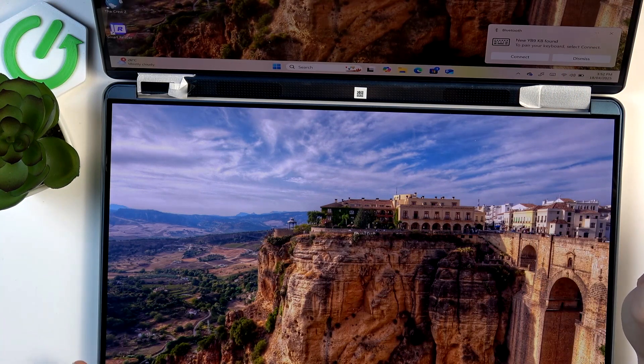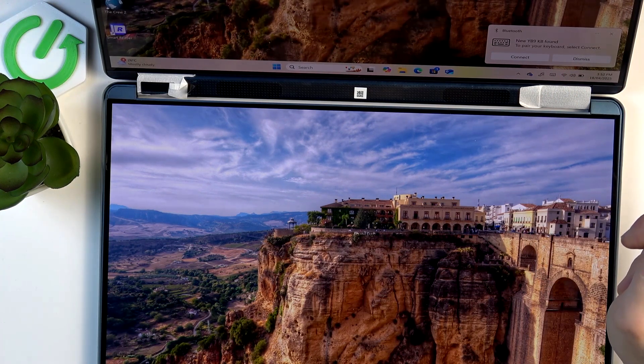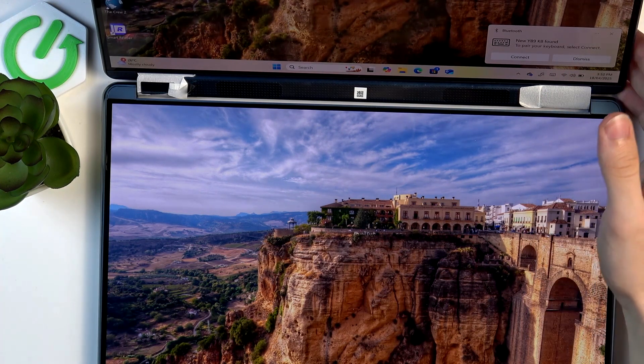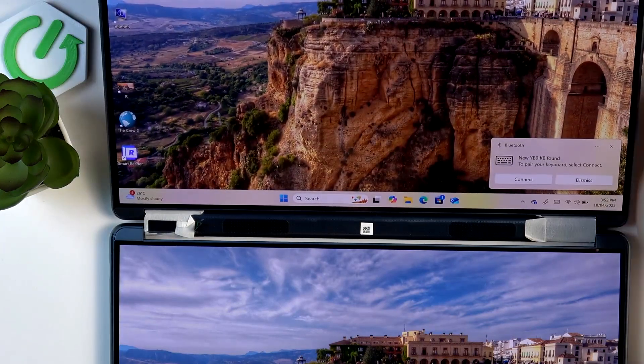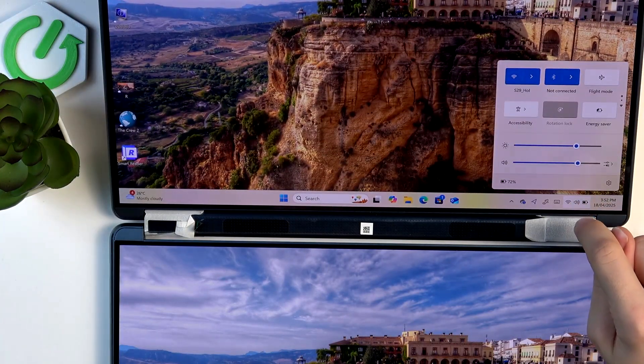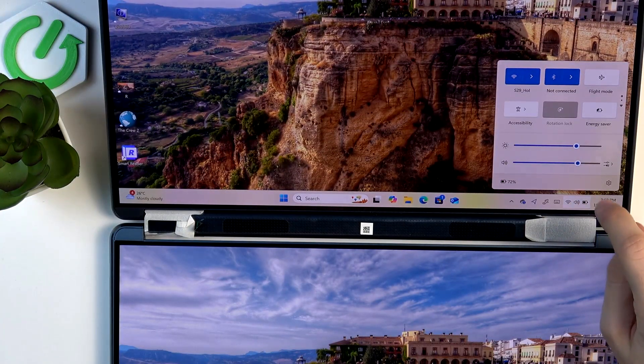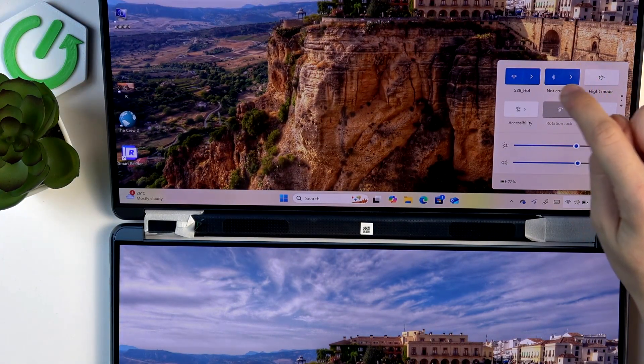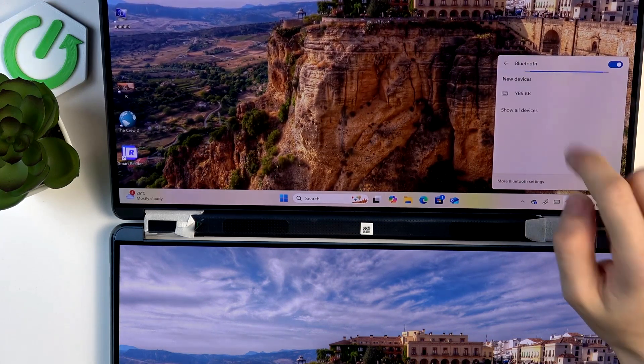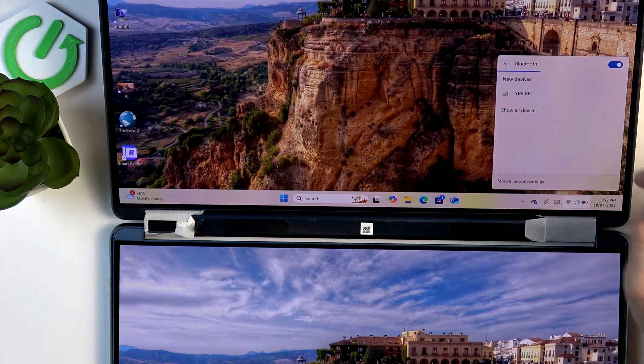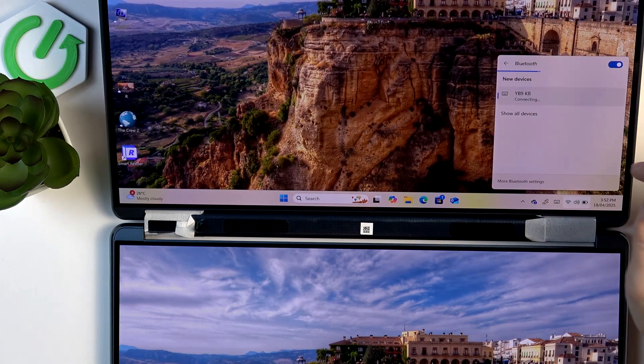But if this doesn't help, click on the control center button right here and click on the arrow next to Bluetooth. Then click on the keyboard you want to connect to.